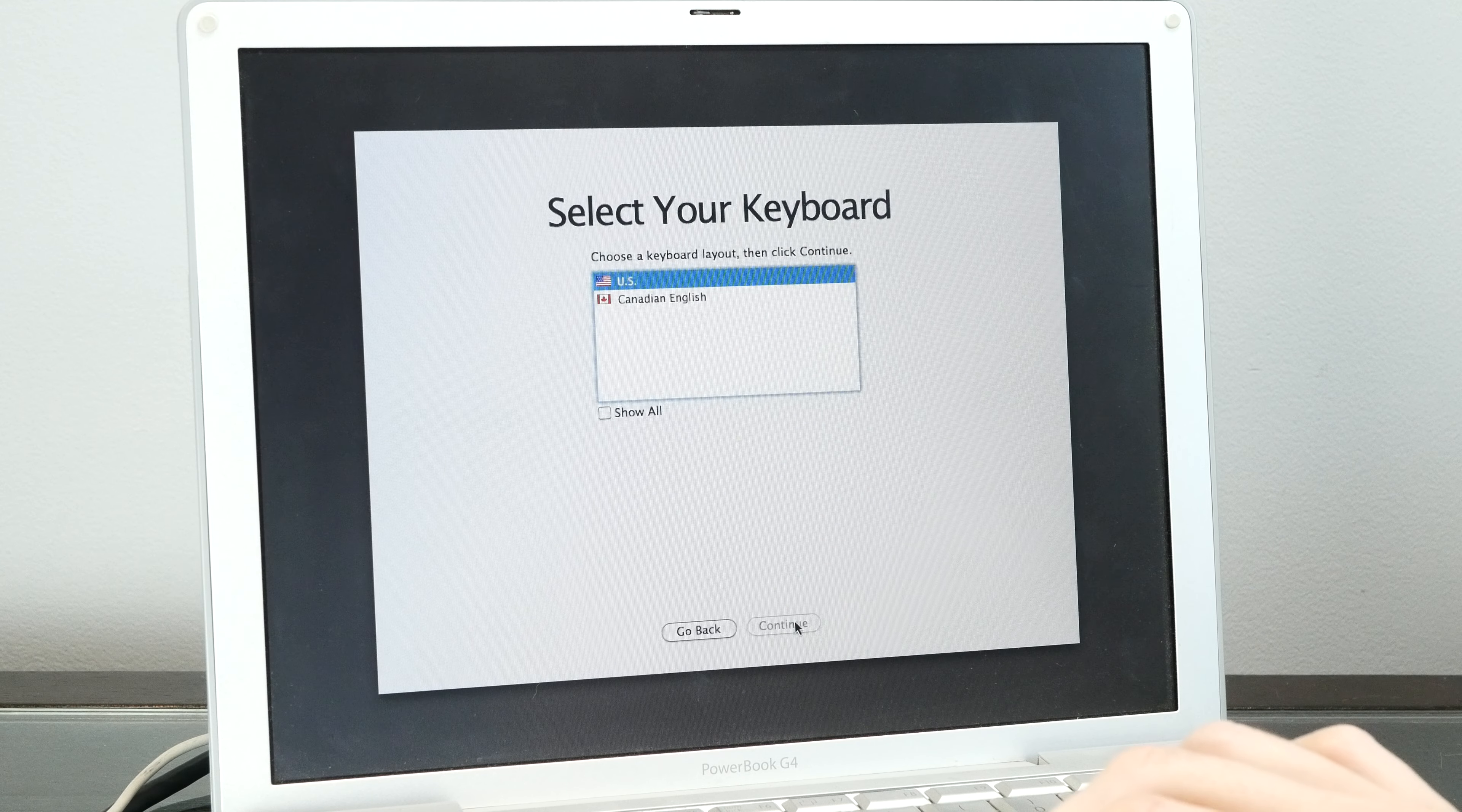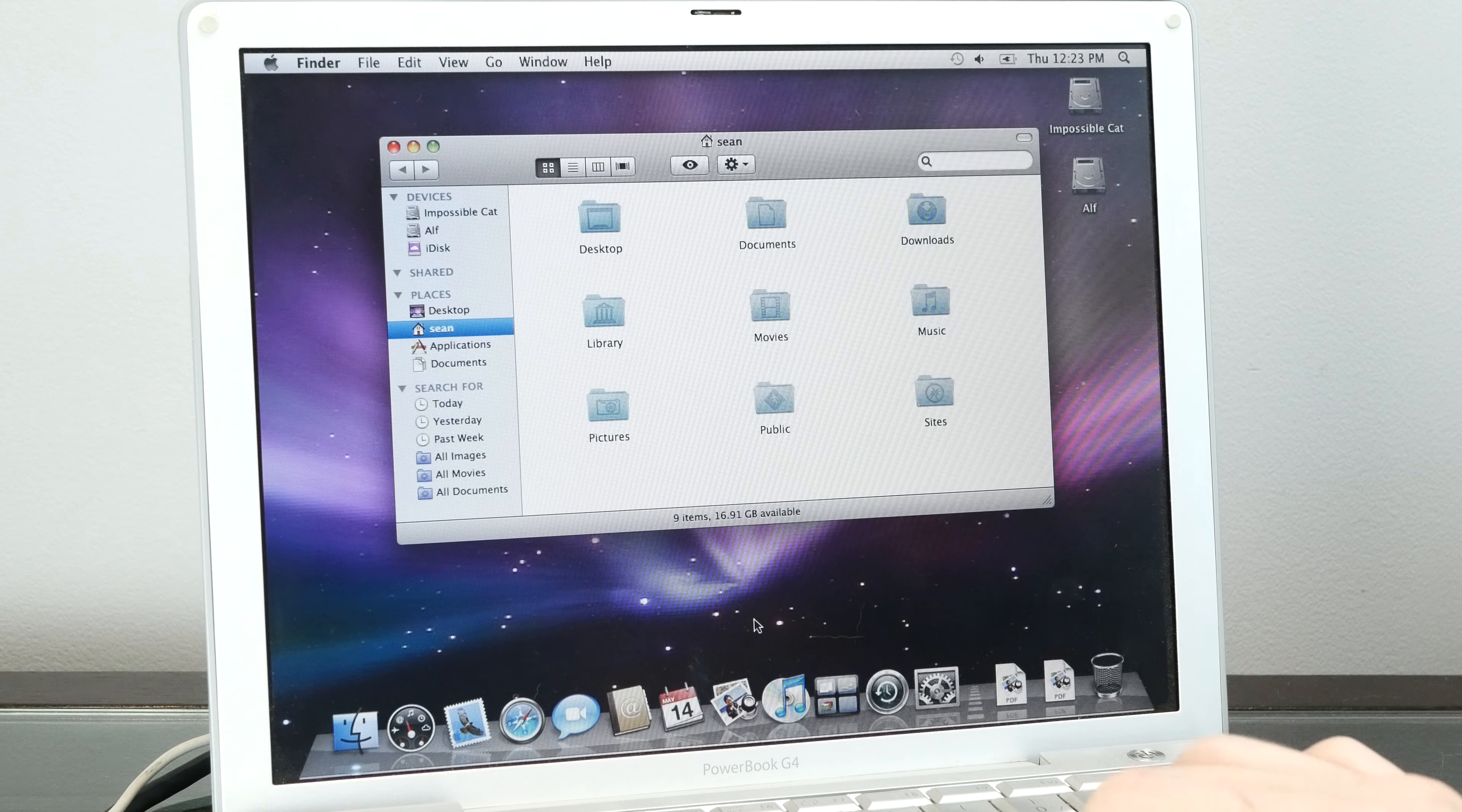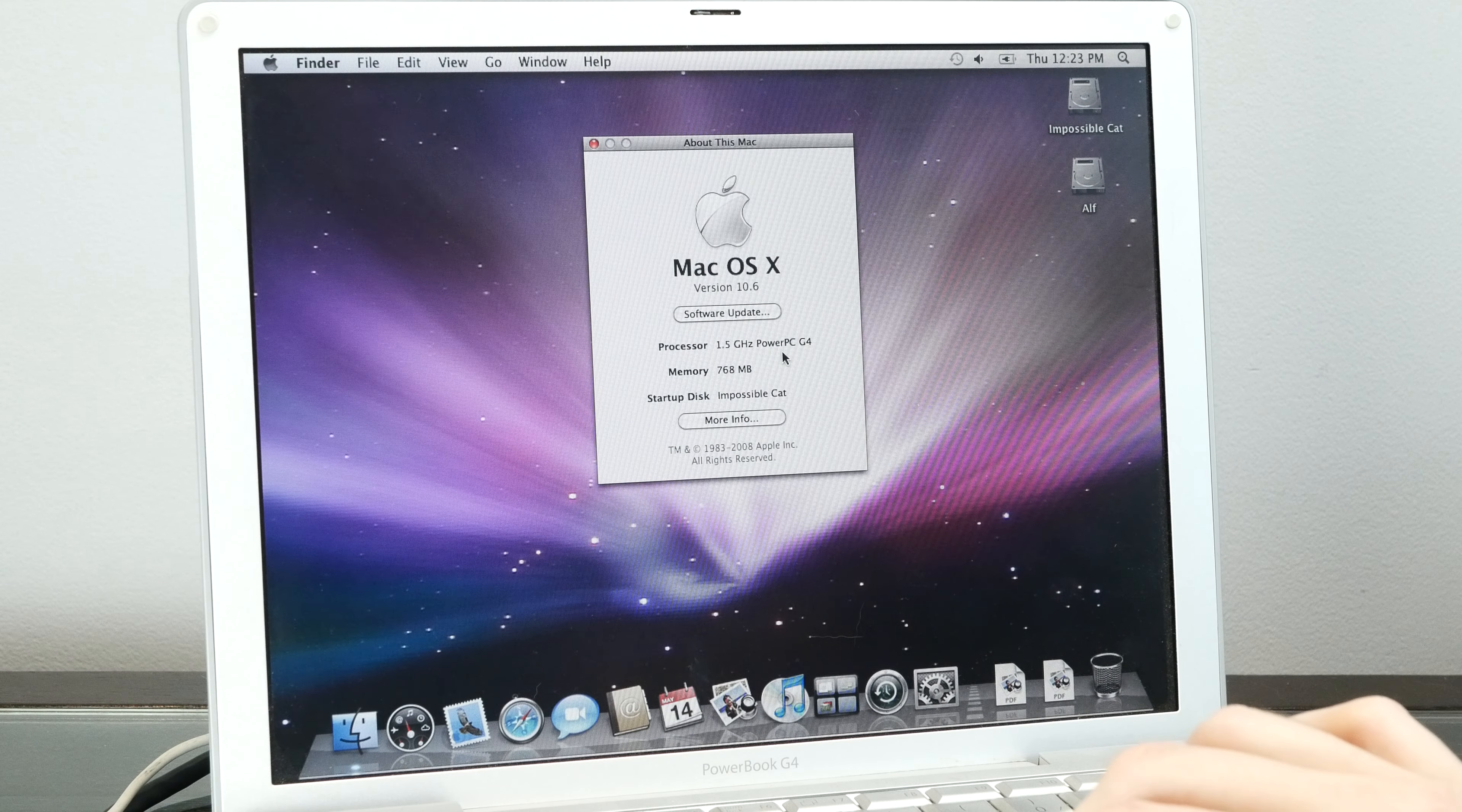We can go ahead and set up our new install of Snow Leopard. Here we go, we have our full install of 10.6 Snow Leopard on PowerPC.